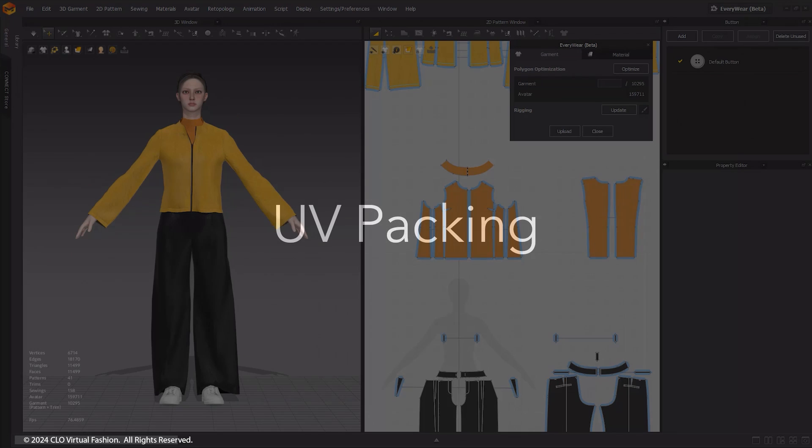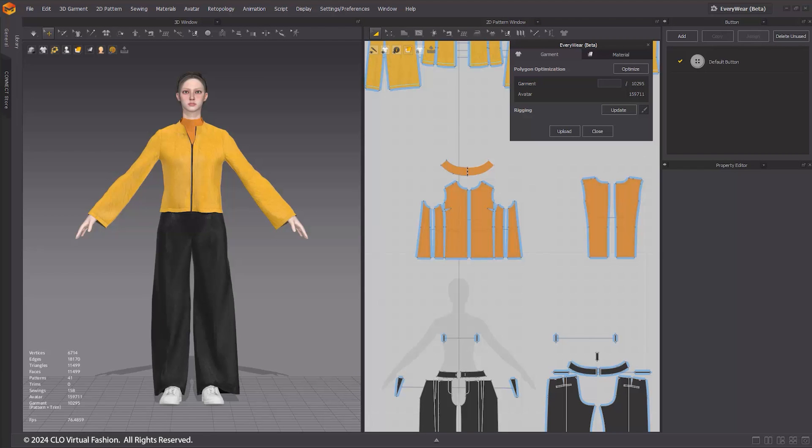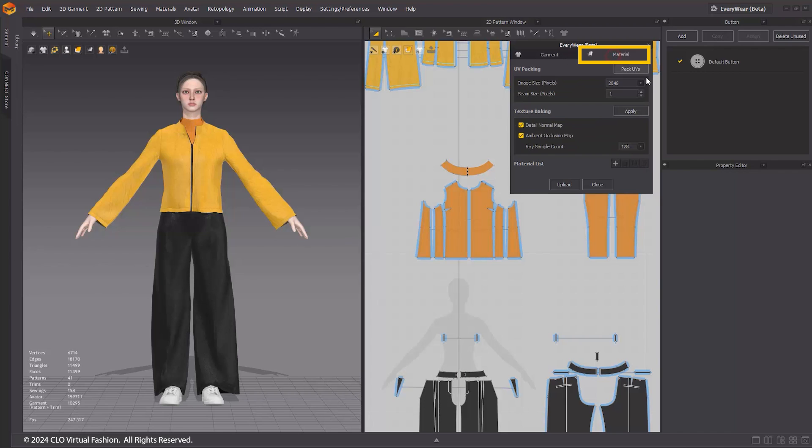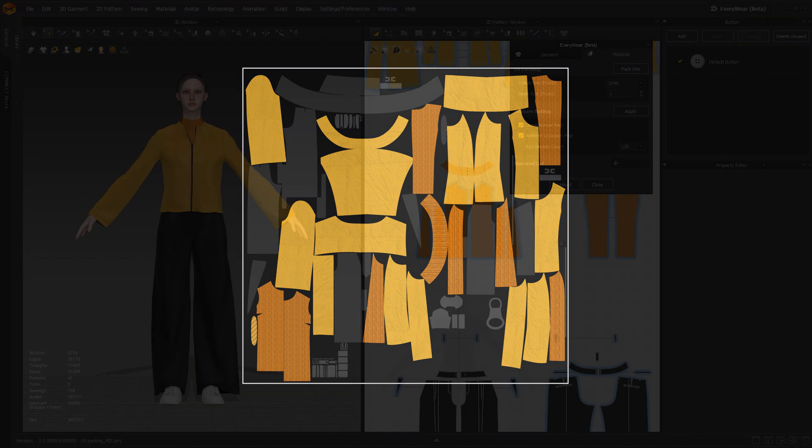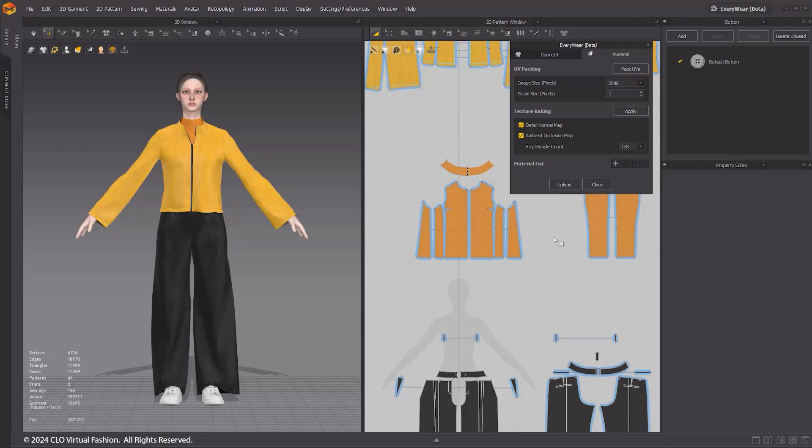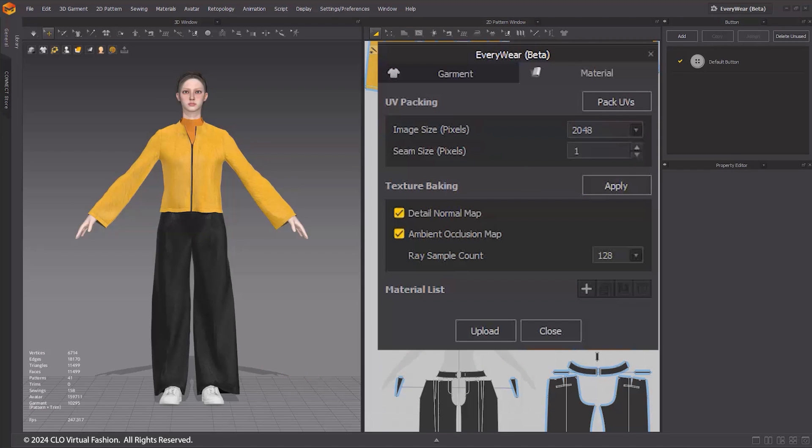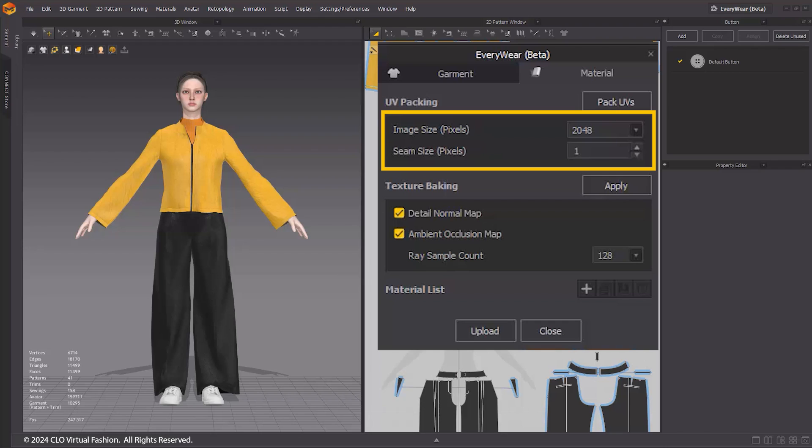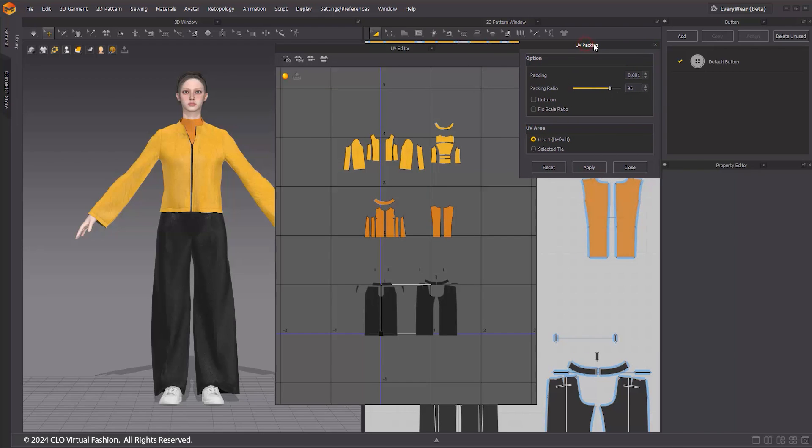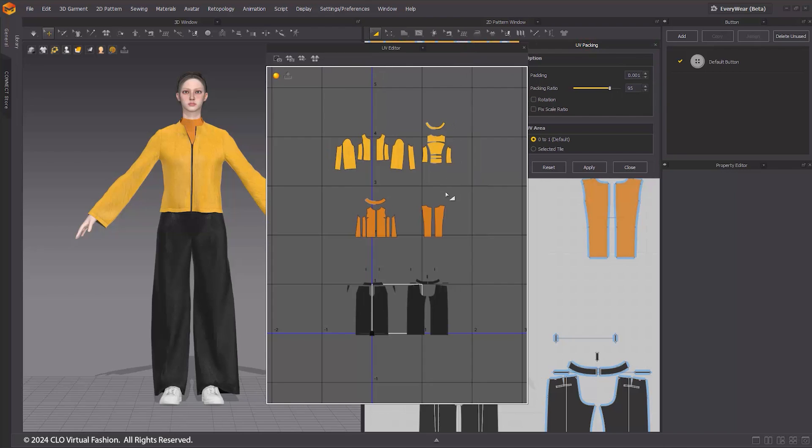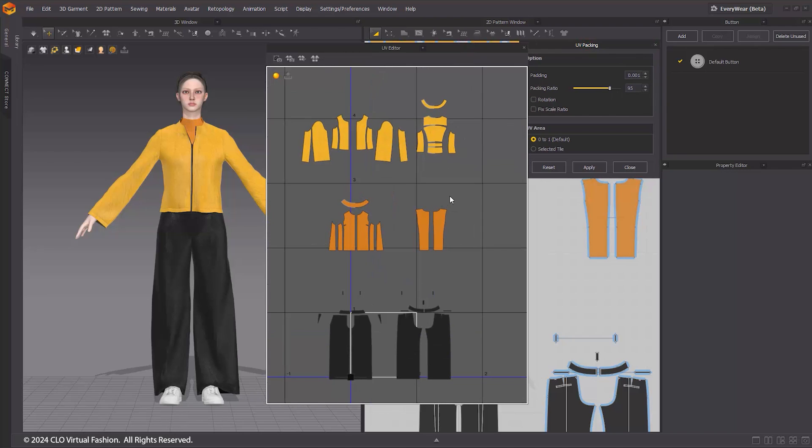UV Packing. Let's navigate to the Material tab. UV Packing is the feature that automatically lays out UVs without overlapping, allowing you to organize many UVs at once. UV Packing is essential to optimize texture resolution and not waste UV space. First, let's go to Everywhere's UV Packing and set the UV Image Size and Seam Size that determines the spacing value between UV shells. Click Pack UVs to close the Everywhere window and see the detailed settings of UV packing. The UV Editor window will also pop up.